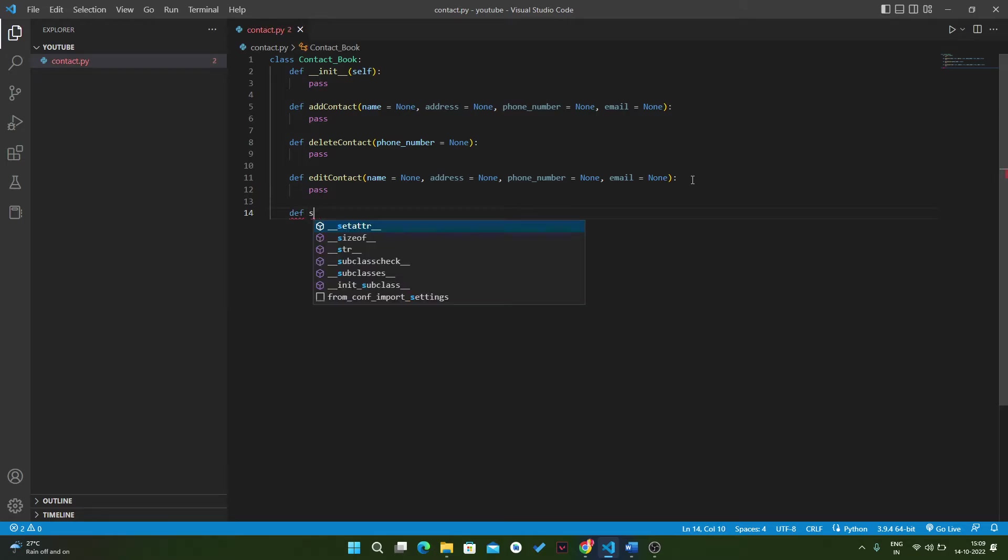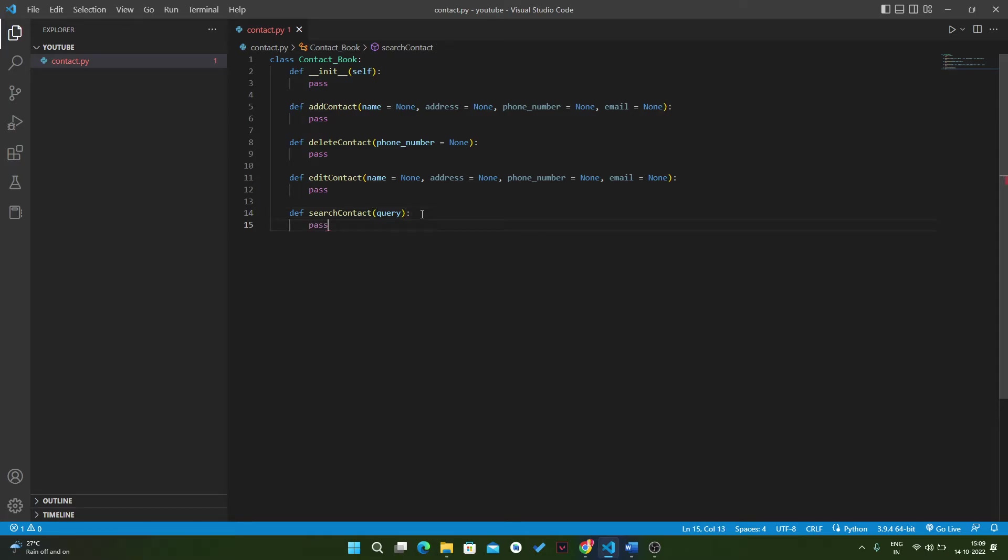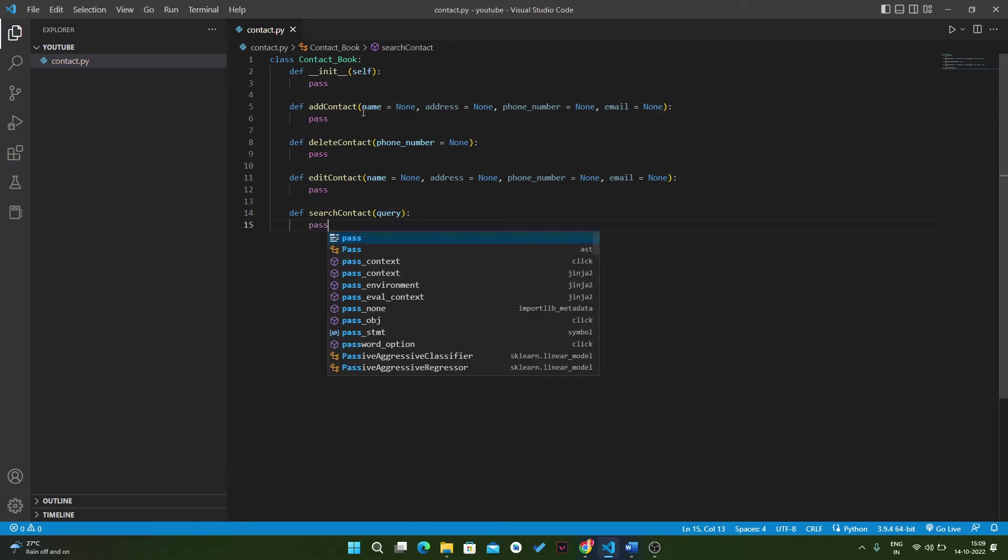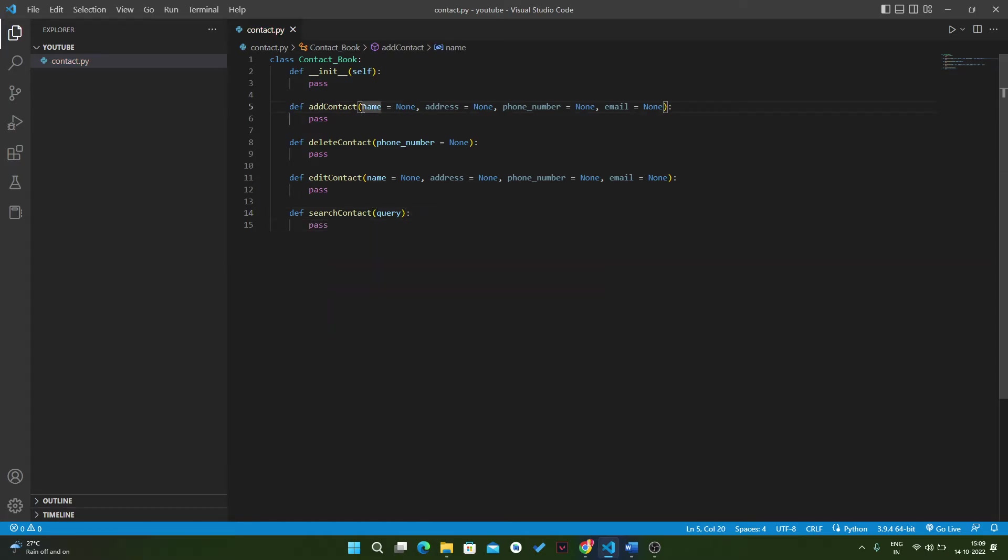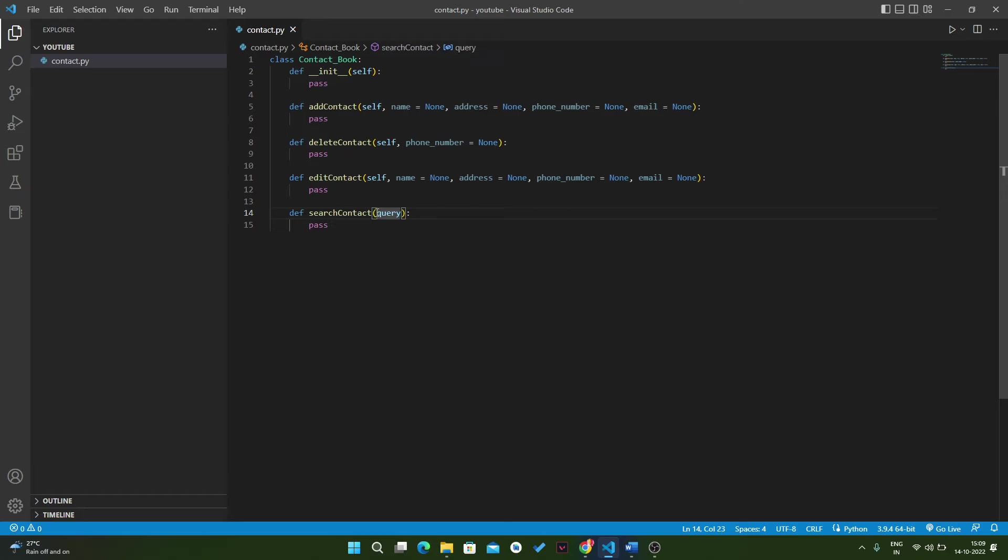The fourth function is search_contact. Here we will take a query, and then pass. Since we are writing all the methods in a contact book class, we have to use self here, self in each method.